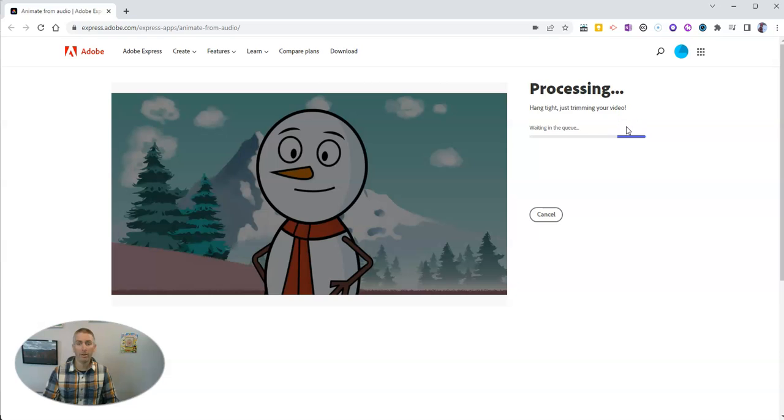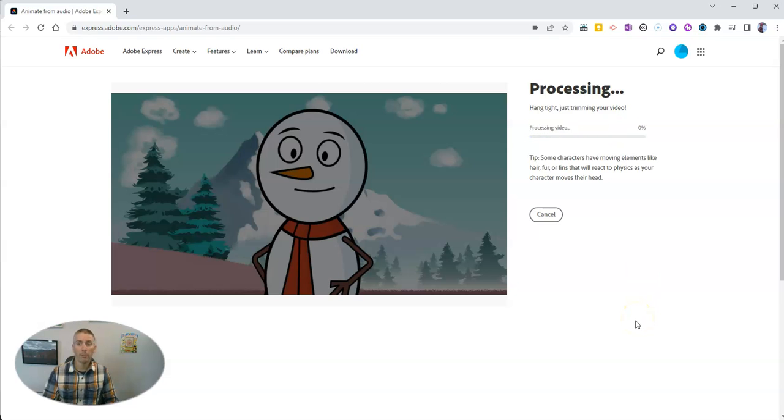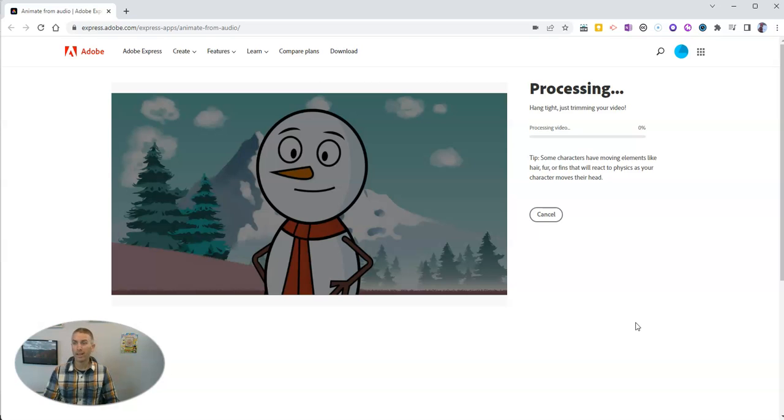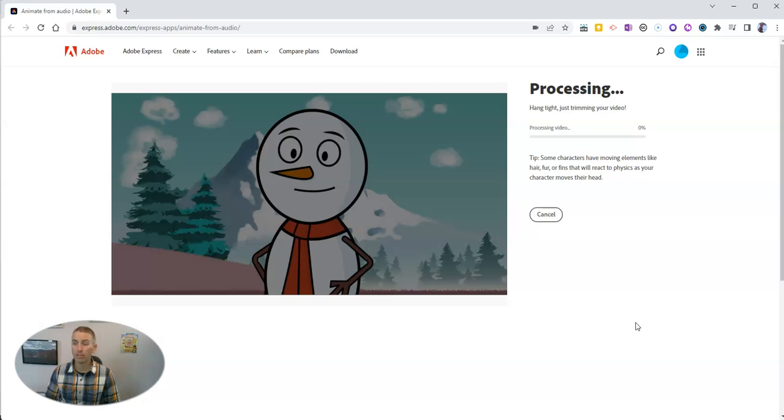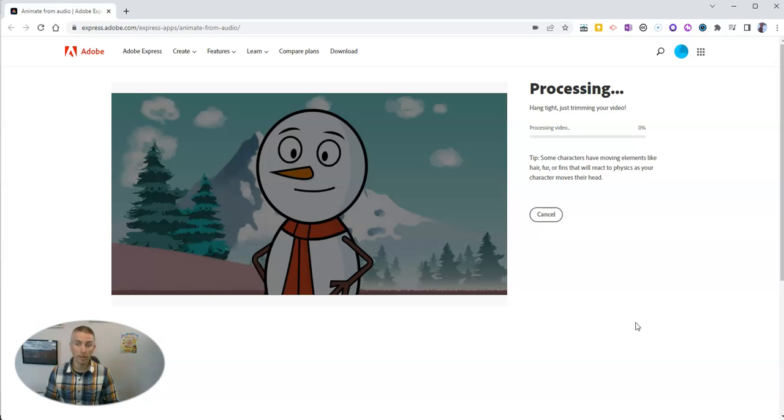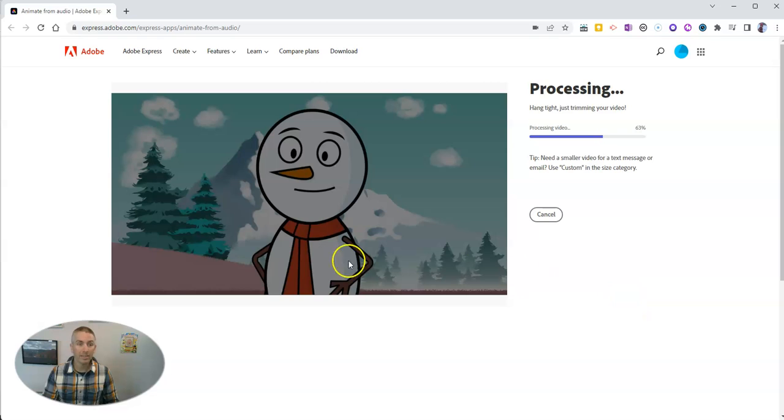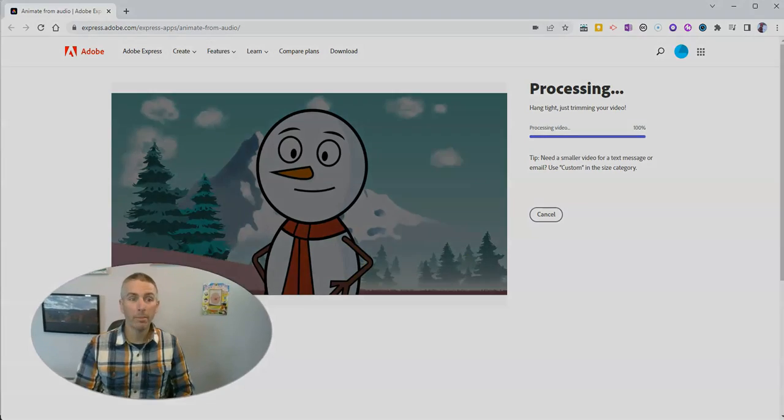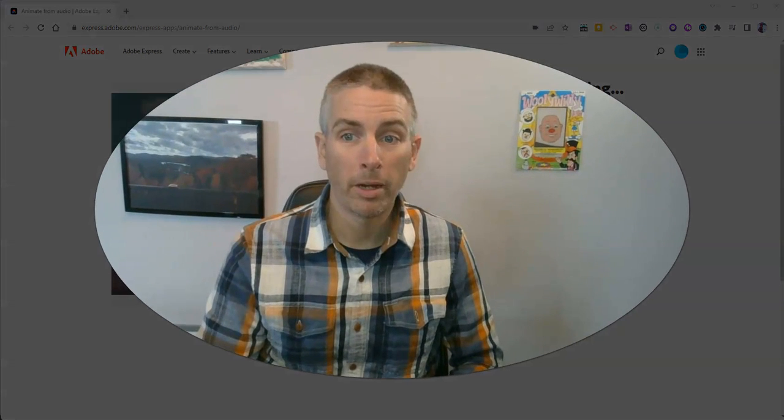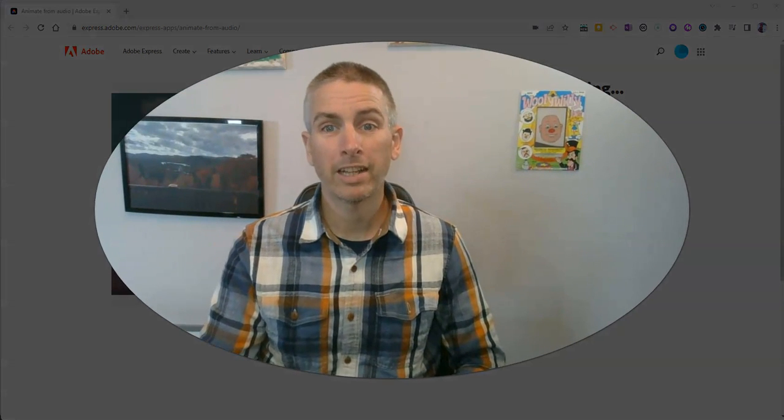Let's go ahead and download that file as an mp4 file. And I'll have it on my computer where I can use it in any of my projects. Or I could just post it on YouTube, Instagram, or anywhere else that I would typically share a little video. So that's a new fun animation tool from Adobe Express.